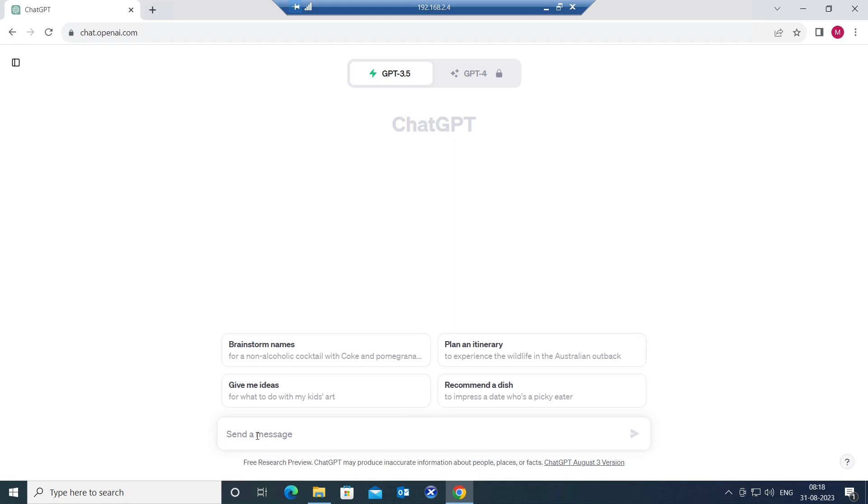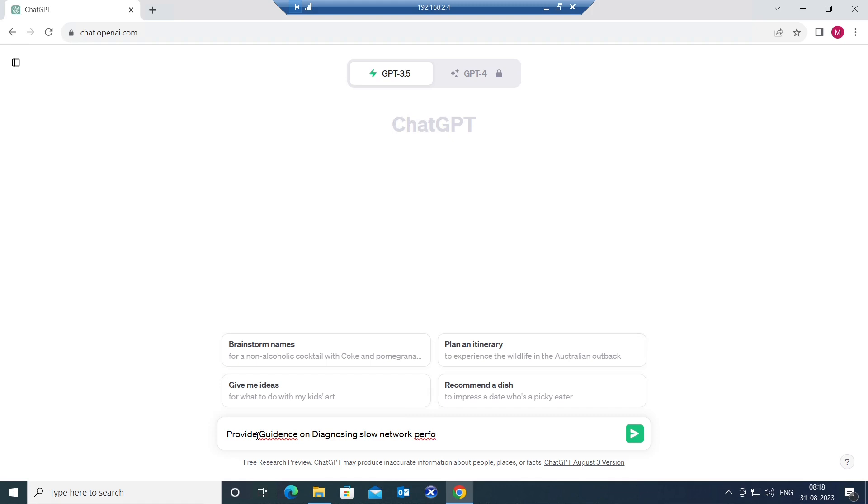So the prompt goes like this: provide guidance on diagnosing slow network performance within Citrix sessions. I'm going to hit enter.